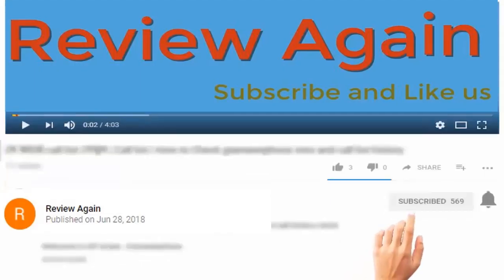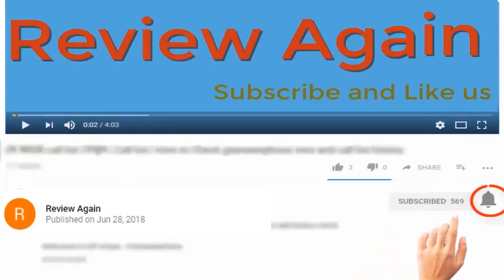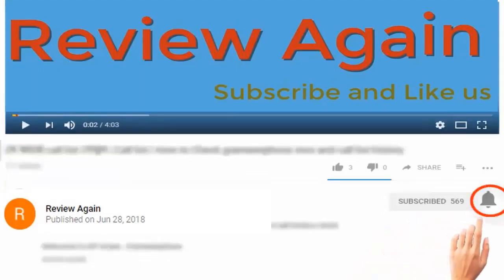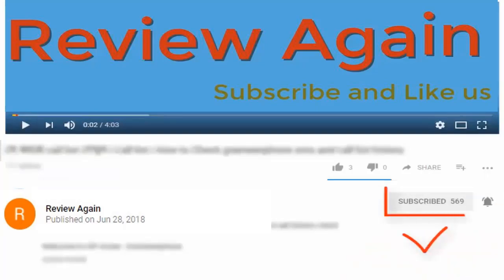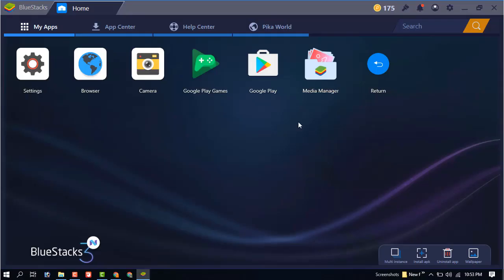Subscribe to the channel and press the bell icon for the latest updates. Hello dear visitors, in this video I am going to show you how to install a free VPN.